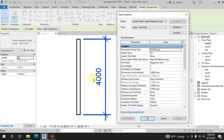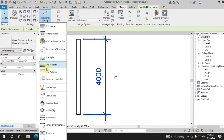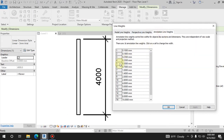This is the Annotation Lines — this is the dimension line. The line is weight 5. In the settings, line weight 5 is 0.5mm. That is the thickness.